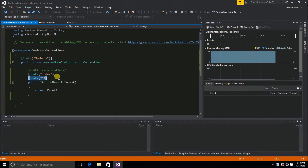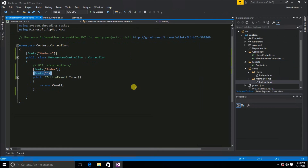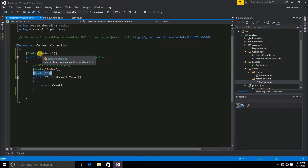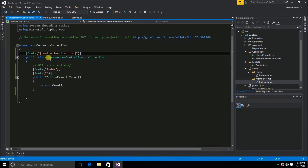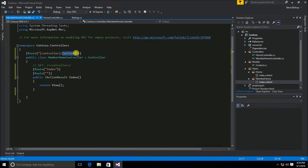There's one last thing to show. There's a way to do something similar to how we set up templates in the startup class. On the MemberHomeController, I'm going to change the route from 'members' to '[controller]/[action]'. The controller token will use the class name — 'MemberHome' — based on the URL, and then look for the action name passed in the URL.